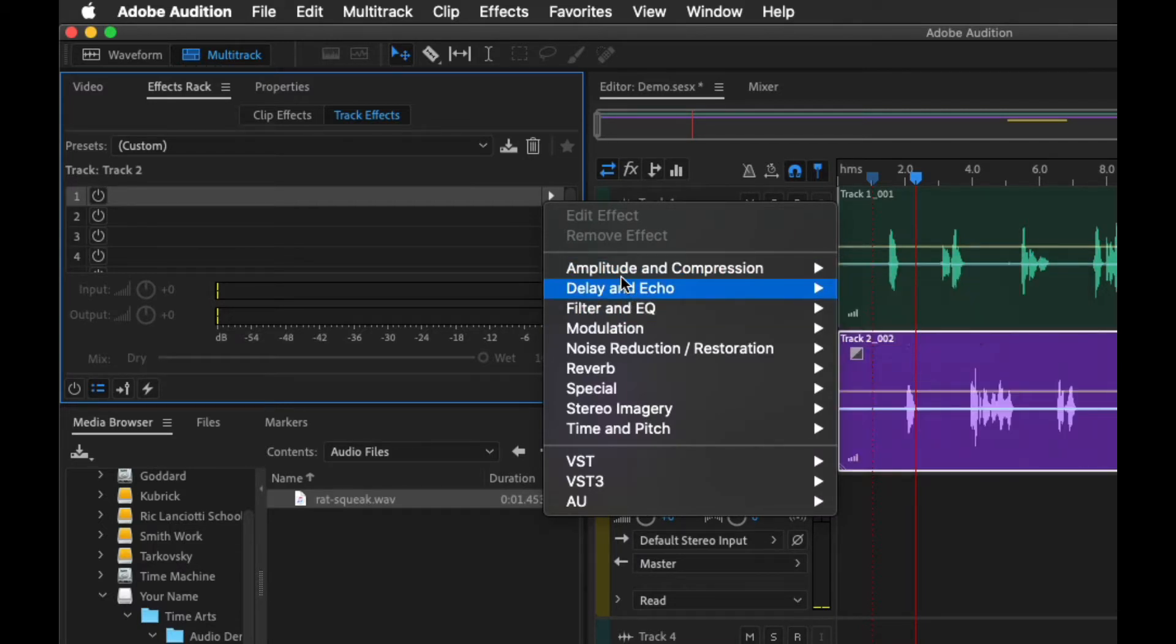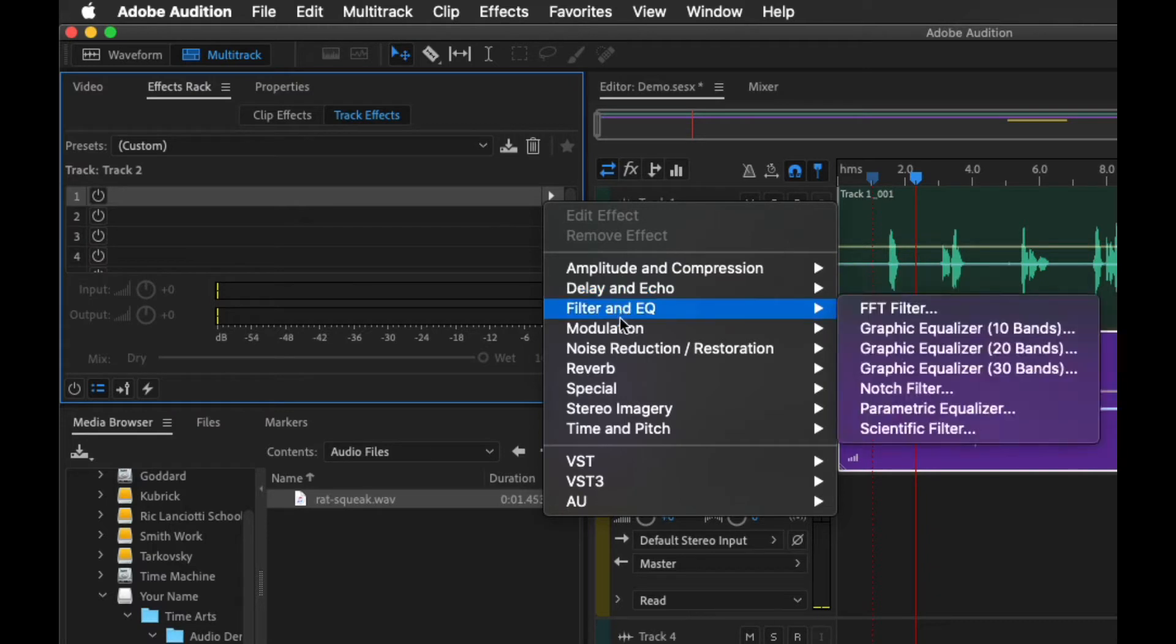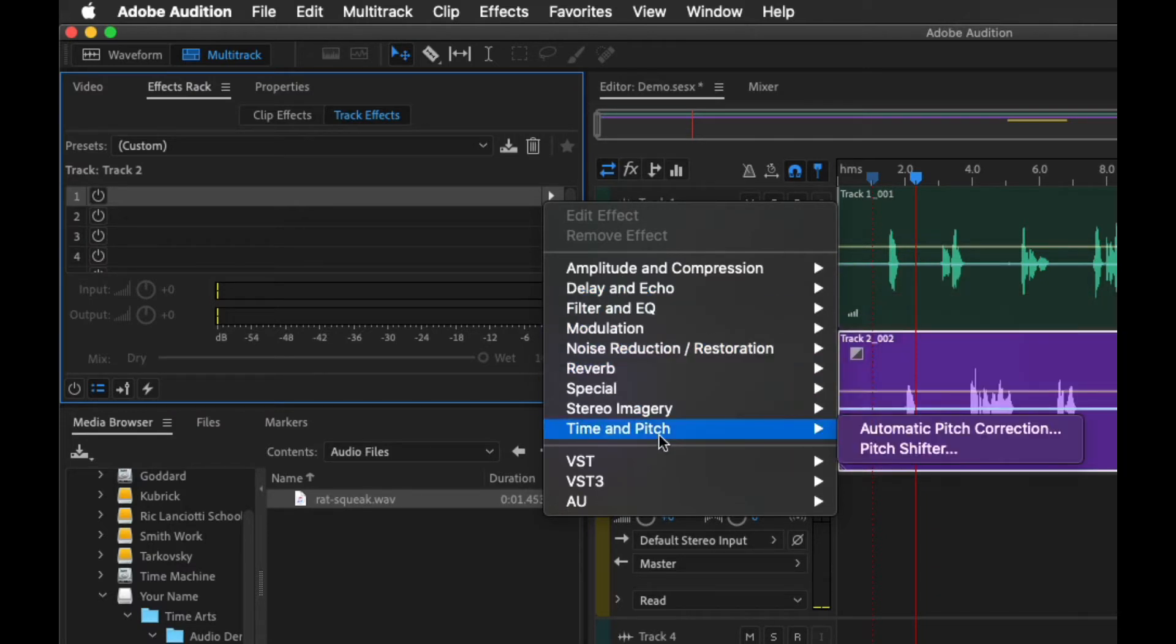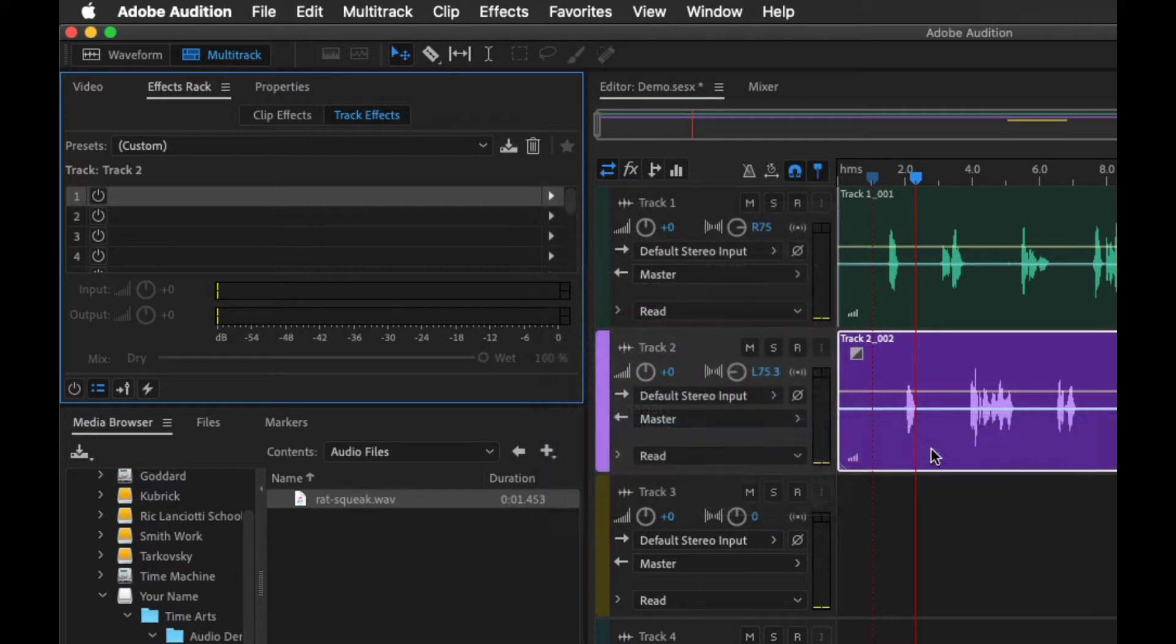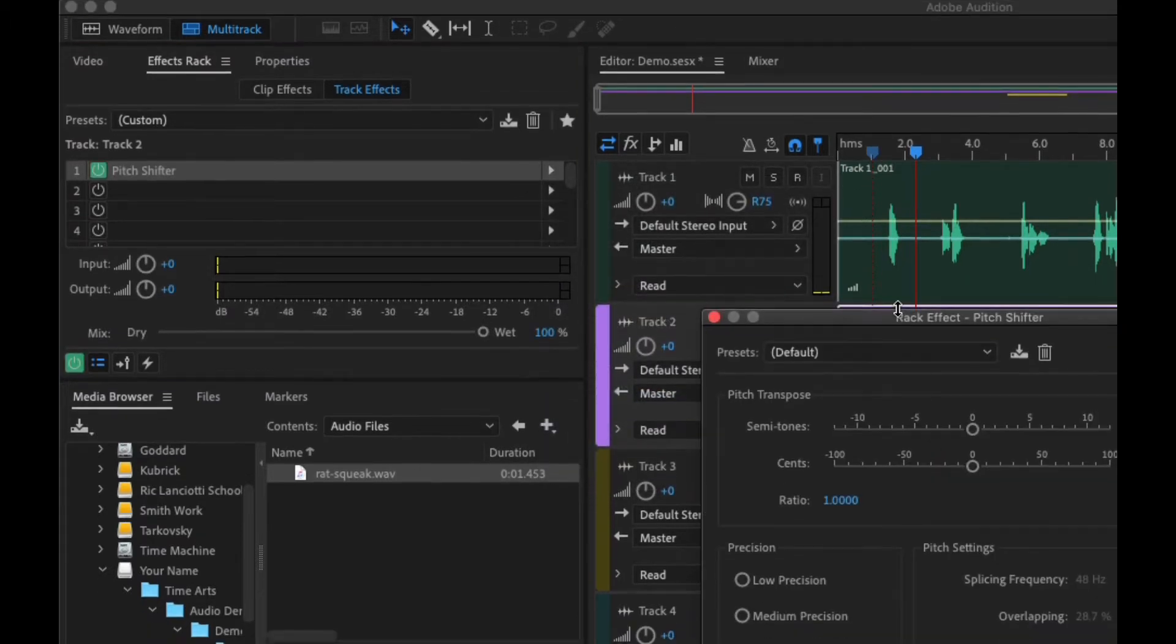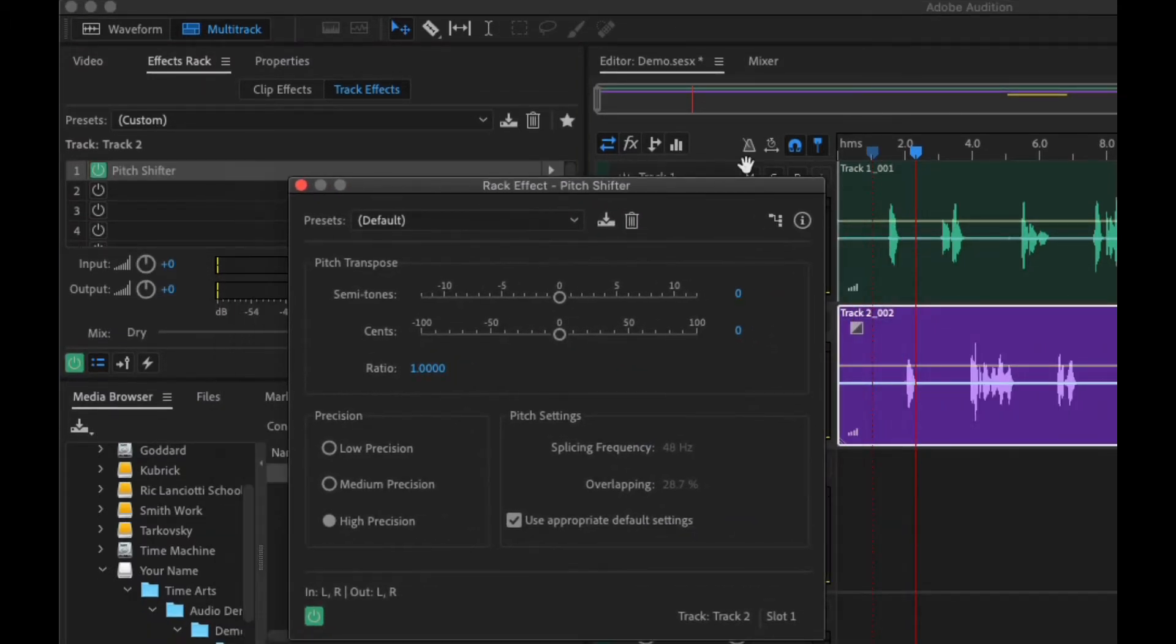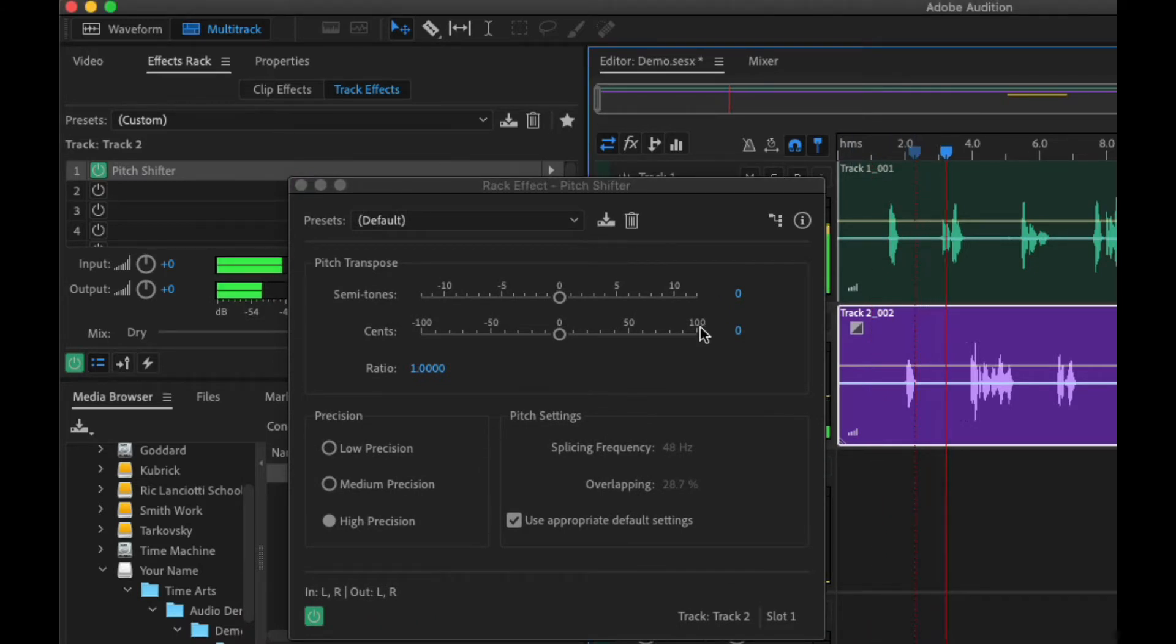We're going to choose Time and Pitch, and we're going to use Pitch Shifter. What this does is it allows us to change, and we can actually play this and do this in real time.